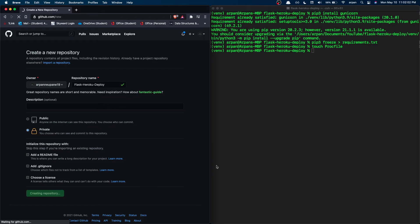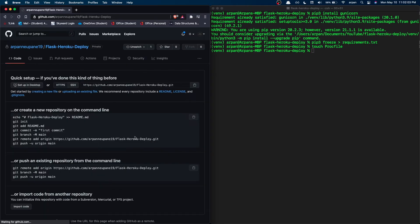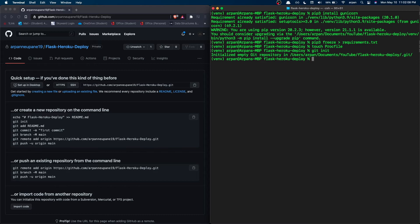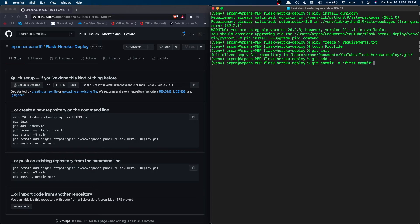Once you press Create Repository, go to your terminal and run 'git init', then 'git add .' — the period will add all of our files into the repository. Then run 'git commit -m "first commit"' — you need some sort of message for your commit — and hit enter.